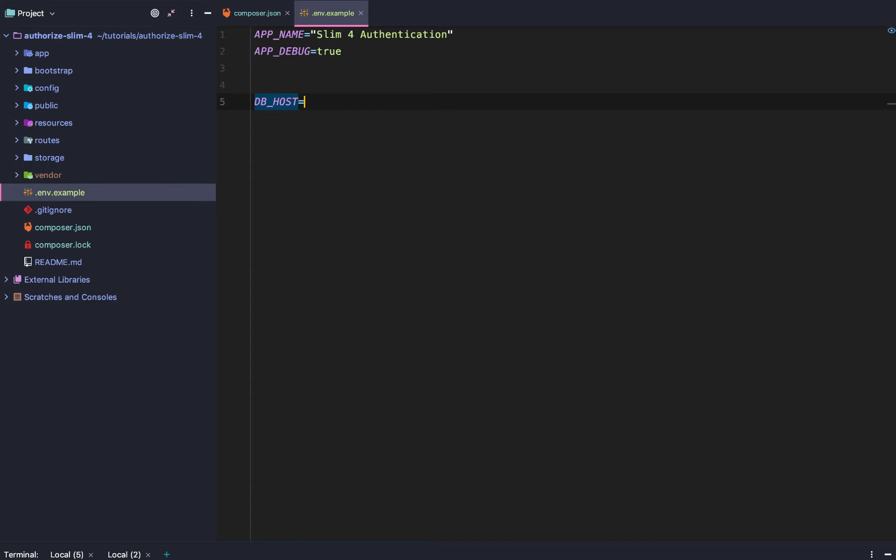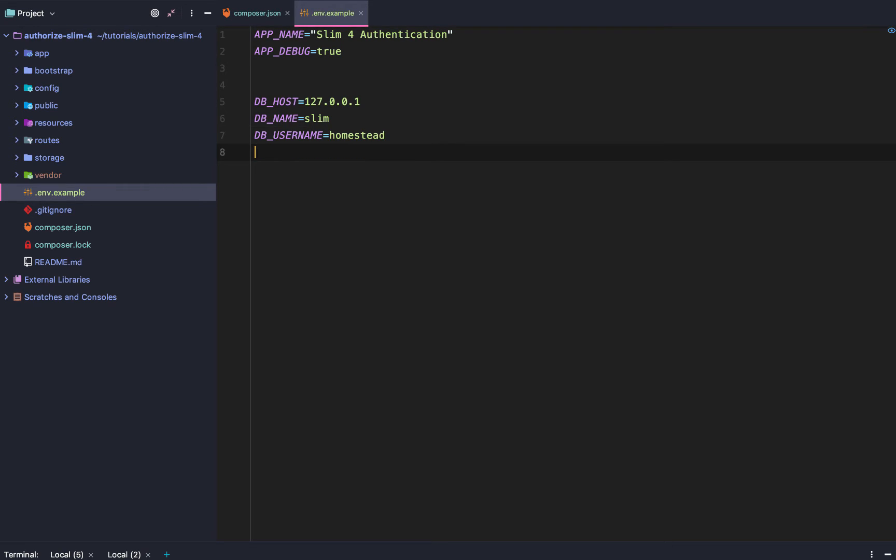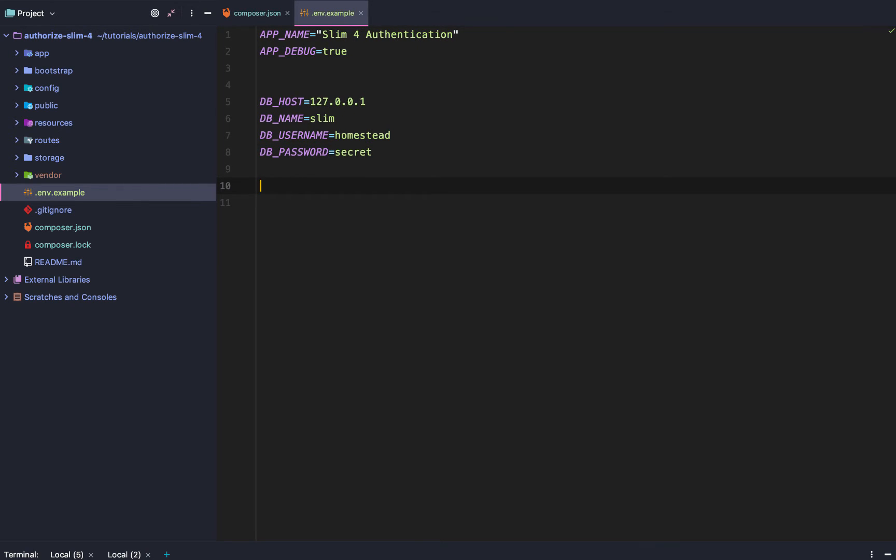we will say 127.0.0.1 db name equals, I don't know, slim db username equals homestead. Because that is what we will use in a future video. And db password equals secret. And then you just go etc, continue adding those.